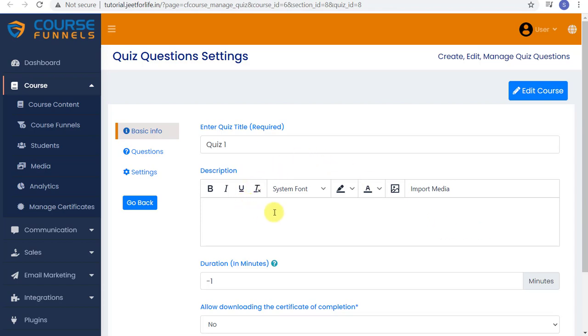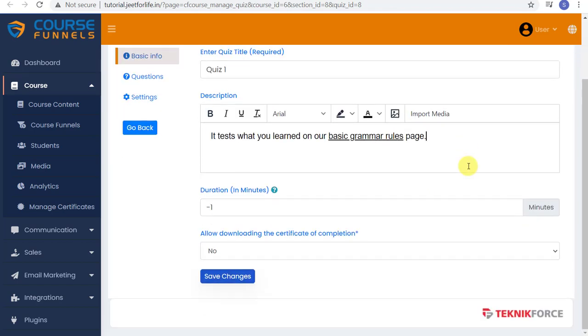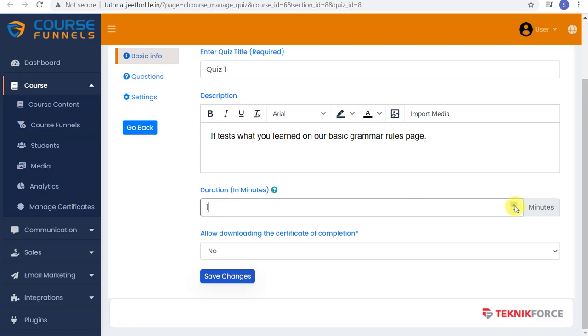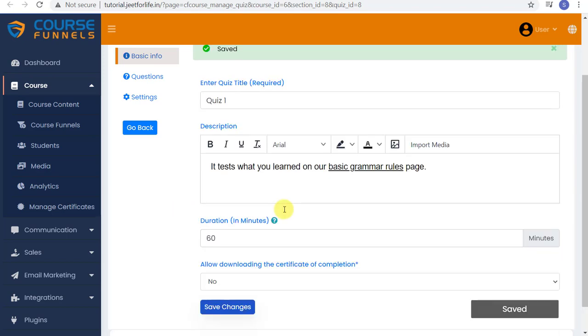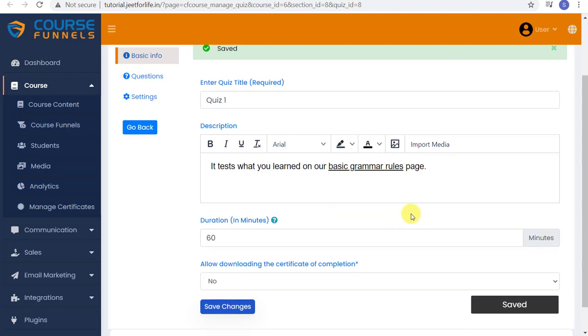You'll be directed to a page where you can add your quiz content. For basic info, add your quiz description. And below, add the time of the quiz. If you don't want a timer, just type in minus one. But if you want to add a timer, you can type in the number or use the side buttons. Let me put in 60 minutes for this quiz.